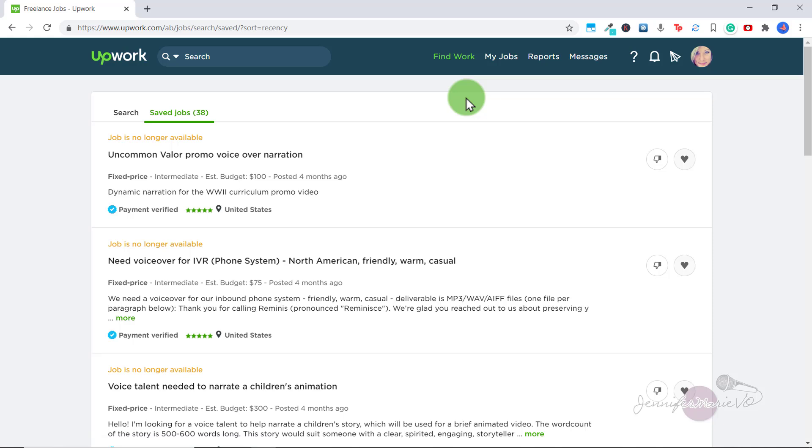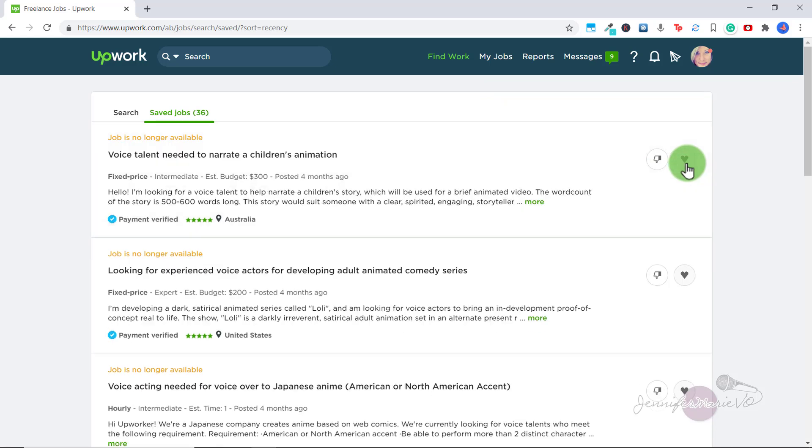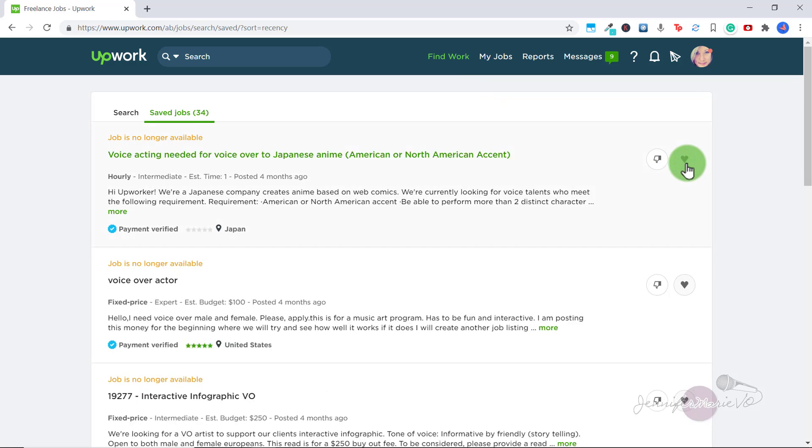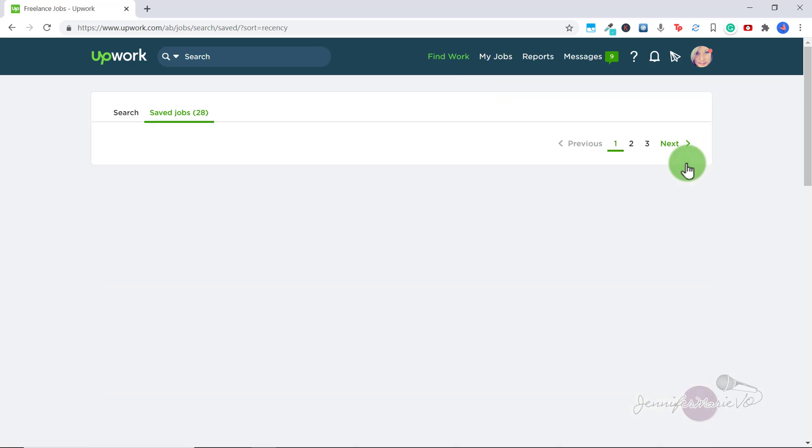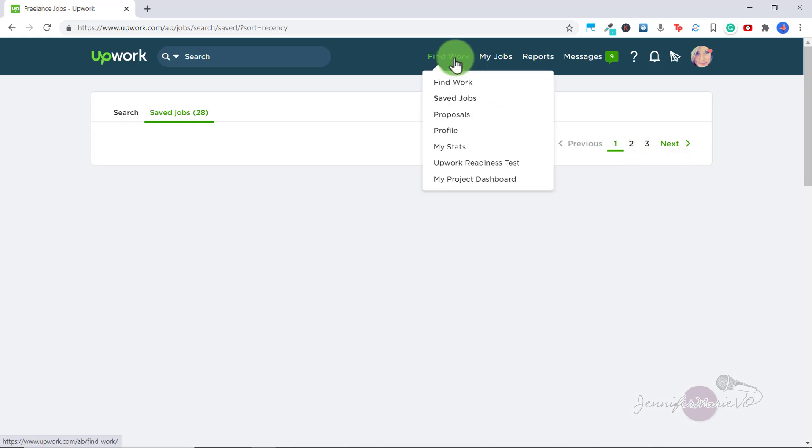So if I click on saved jobs, you'll see many different jobs that I saved from months ago that are no longer available. So to remove them from this list, just click on the heart icon again. If we hover our mouse over find work again, the next on the list is proposals.